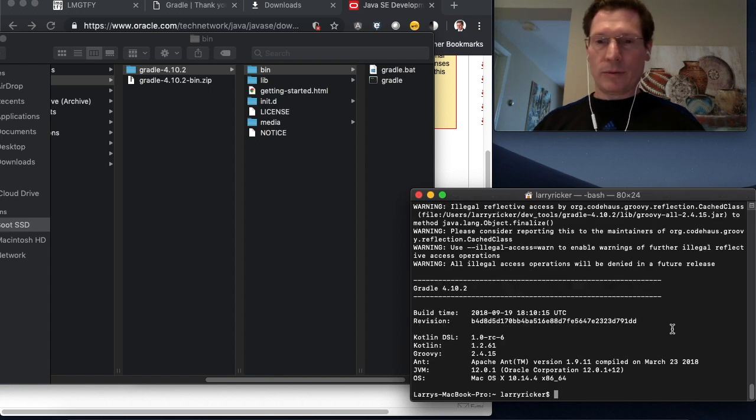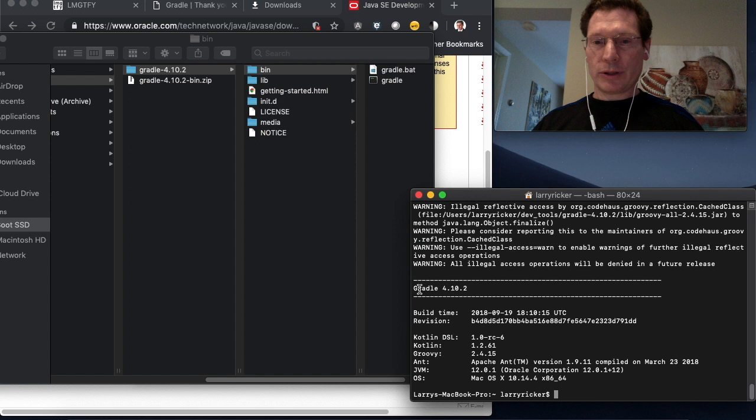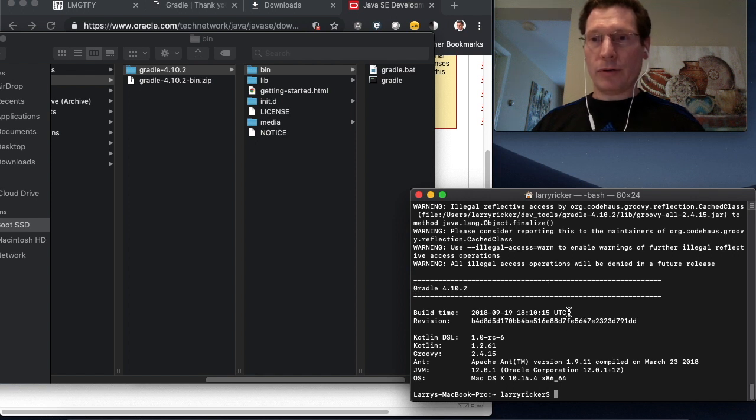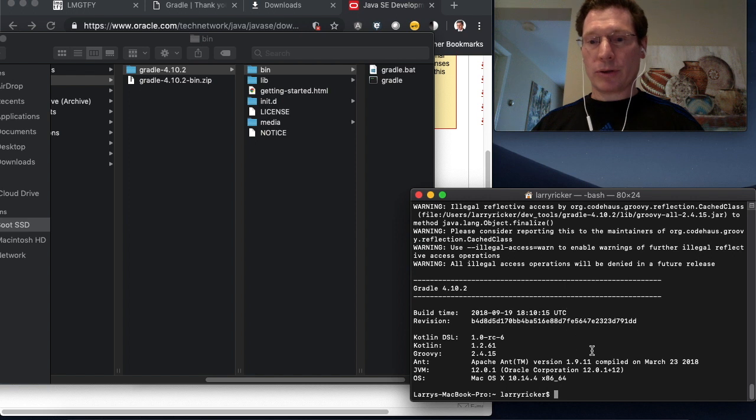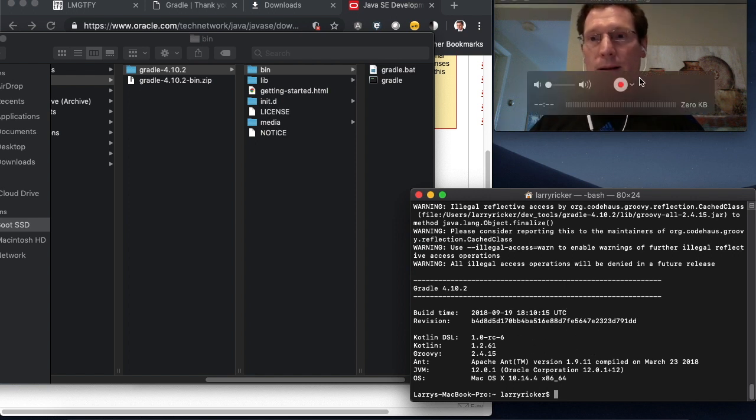And when you type Gradle dash version, you'll see the version right here. And you can verify that you are executing the new version that you installed. Thank you for watching.